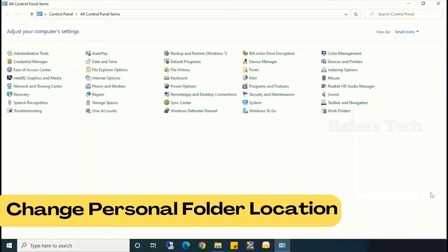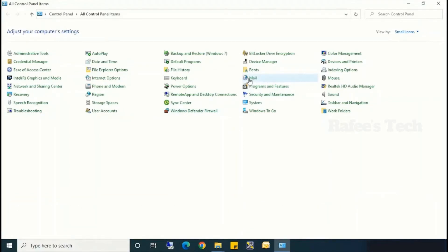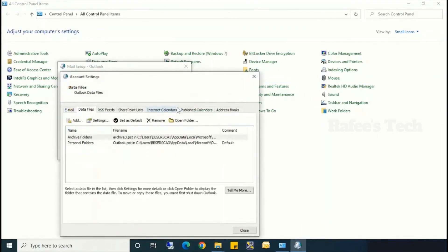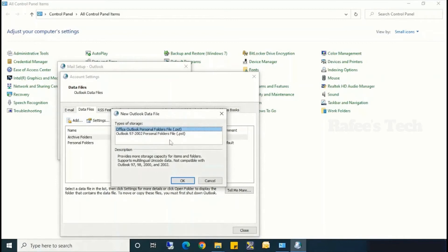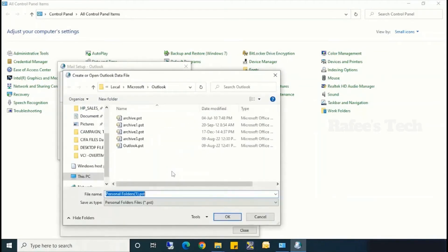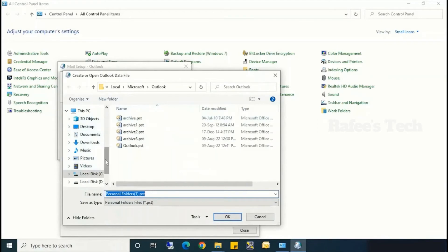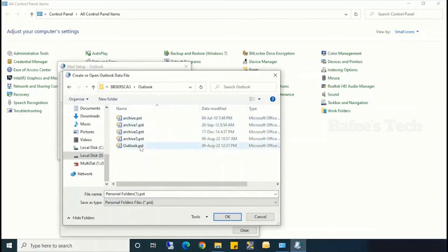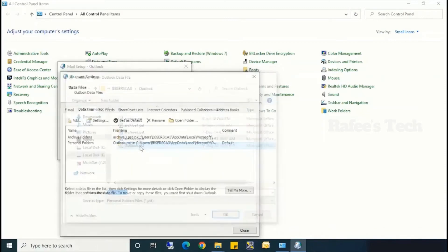Now let us see how to change the data file location from C drive to D drive. Just open Control Panel and click on Mail. It will open the Mail Setup window — here click on Data Files, then click Add under Data Files. Click on Outlook Personal Folder (.pst), then select D drive, then the Outlook folder, and select outlook.pst and click OK.